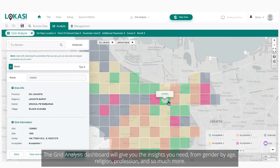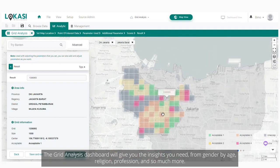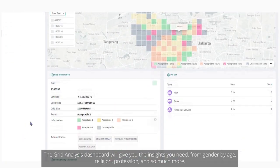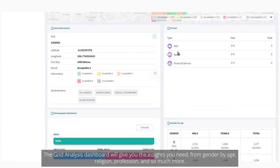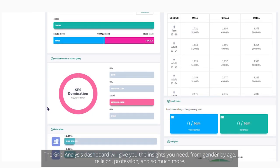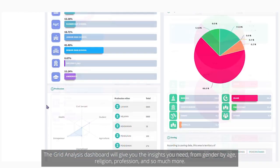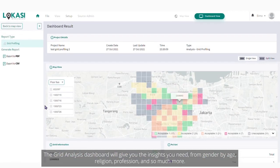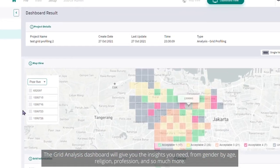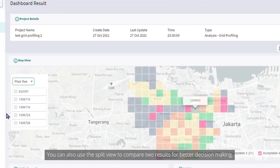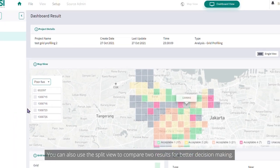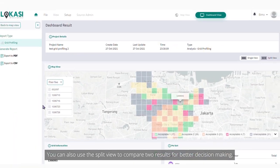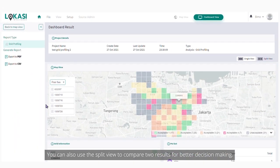The grid analysis dashboard will give you the insights you need, from gender by age, religion, profession, and so much more. You can also use the split view to compare two results for better decision making.